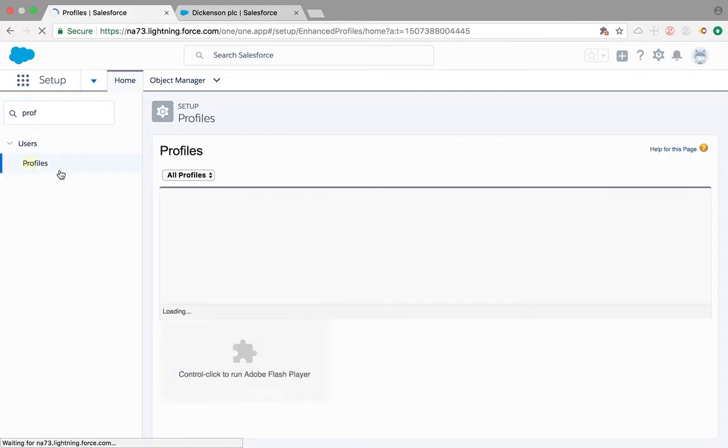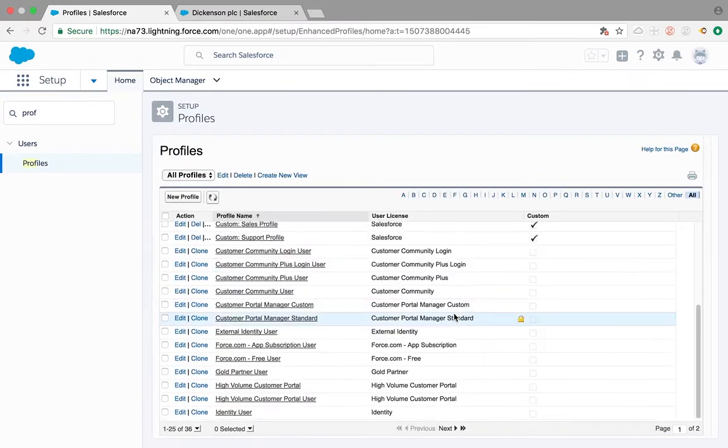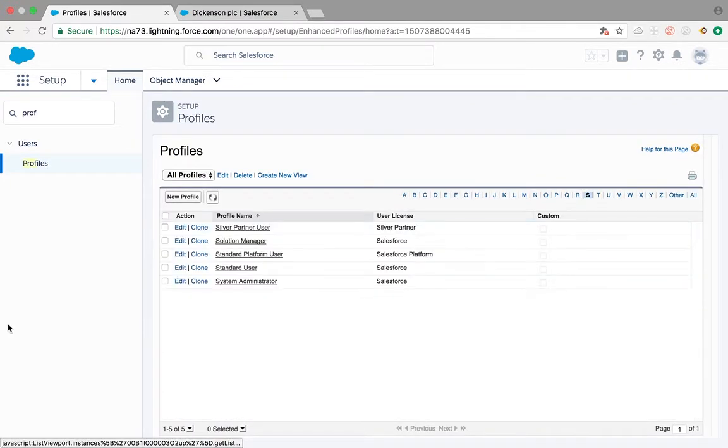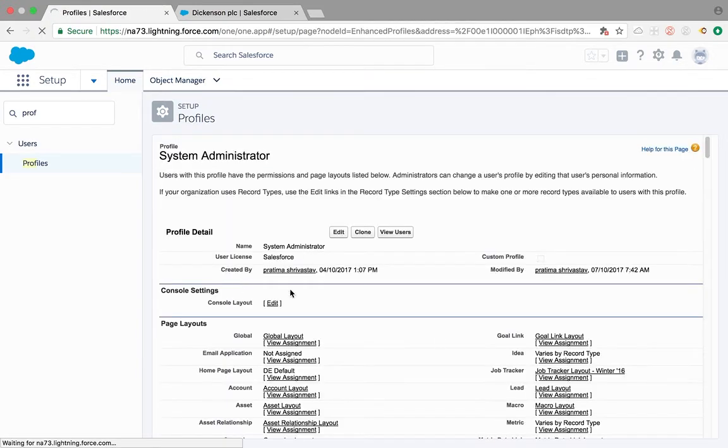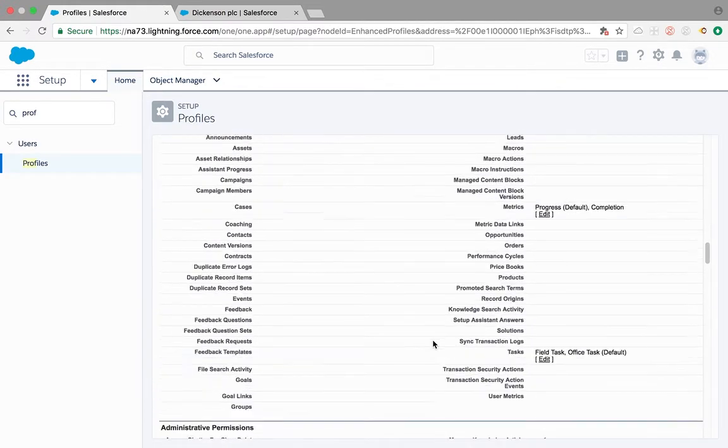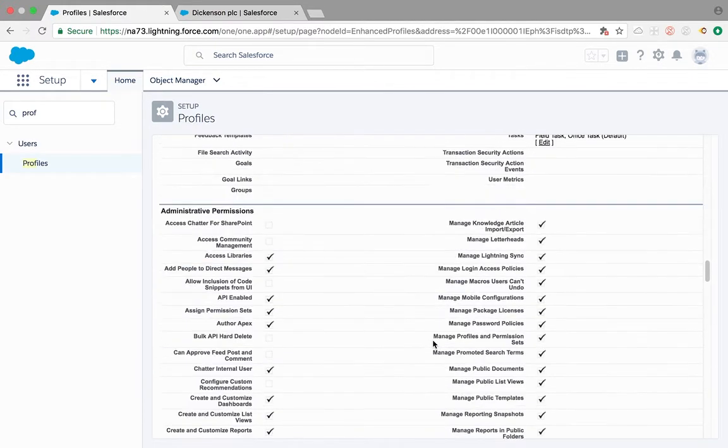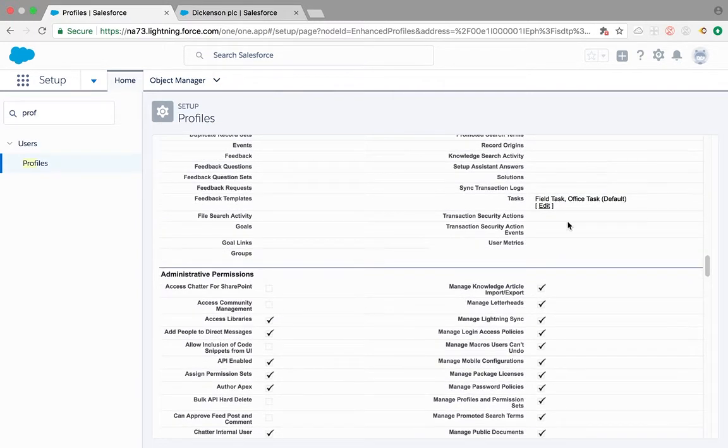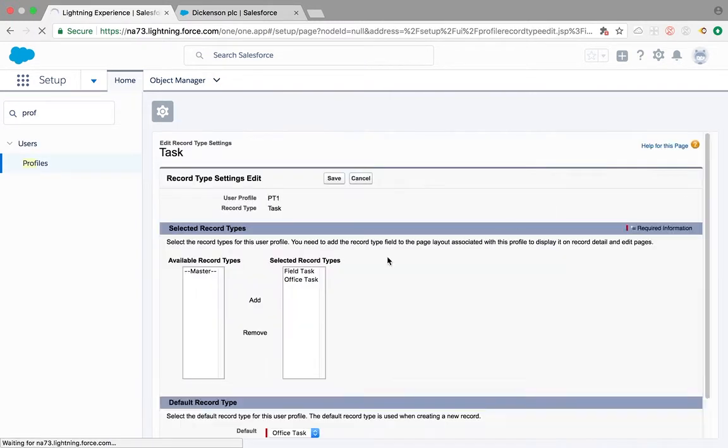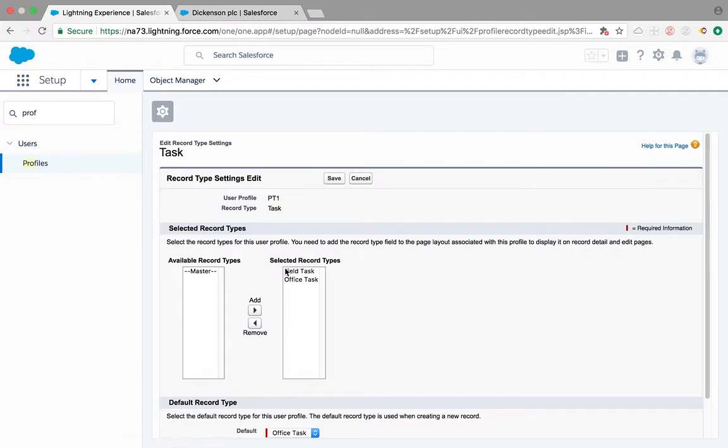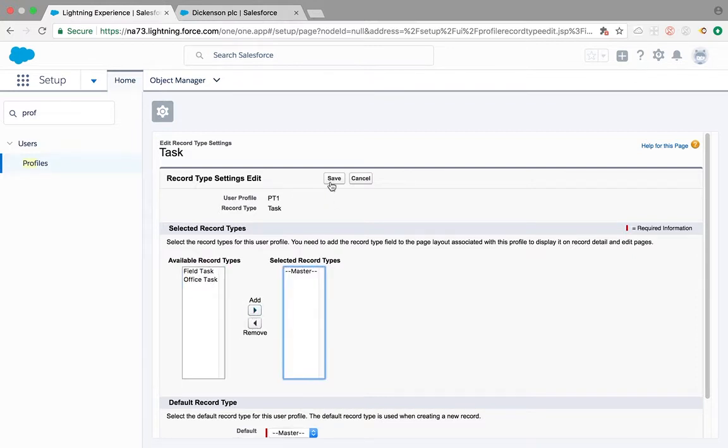Since I'm logged in as system admin, I'm going to admin profile and I'm looking for task record types. So what I see here is I do not have access to master record types and I have access to other record types. So I'm going to move it to master and save.